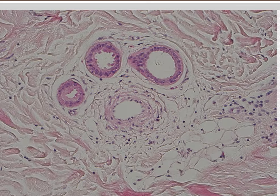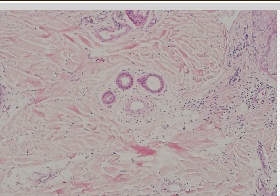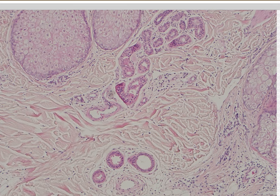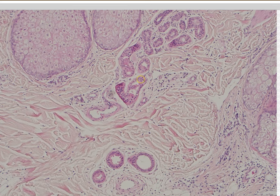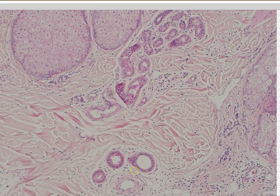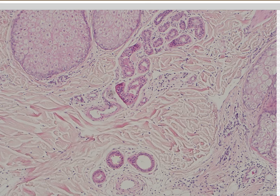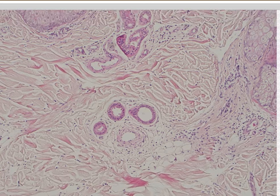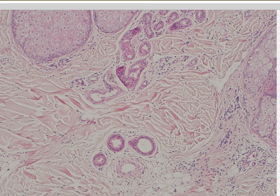In nevus sebaceous, you don't always have full-blown apocrine glands. Sometimes they have an overlap — they look like eccrine coils but with a little bit of apocrine nuclear change or decapitation snouting. Those are called apo-eccrine glands. Apocrine glands normally are found in the anogenital areas, around the nipples, and on the eyelid margin — the glands of Moll.